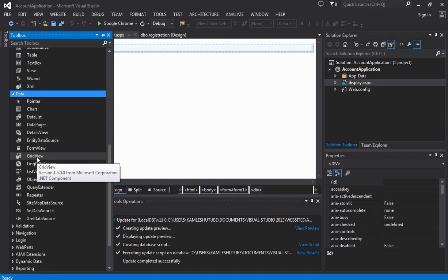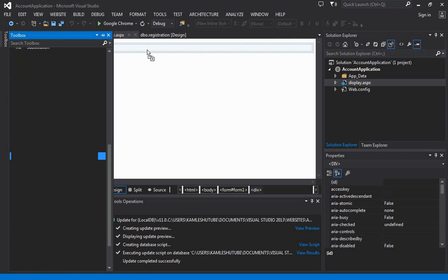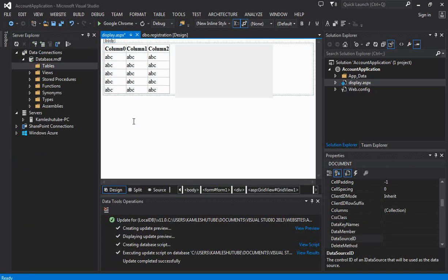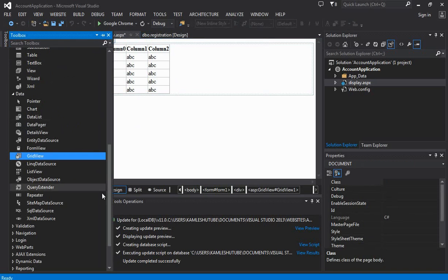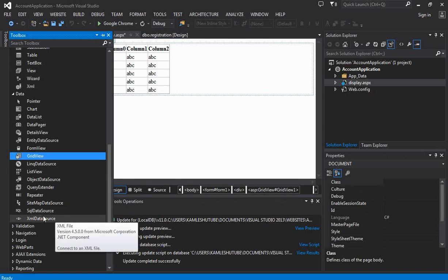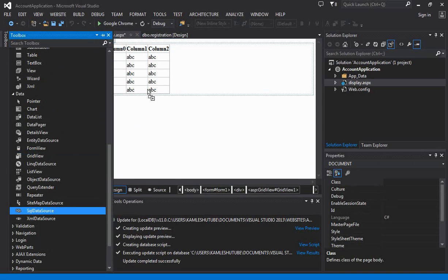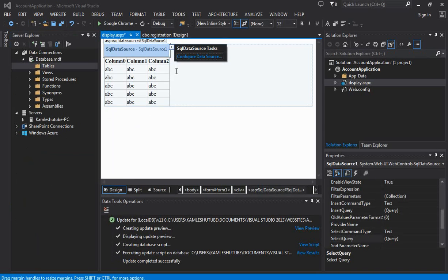Click on Design view, and from the toolbox select GridView tool and drop this tool in display.aspx. In the same way, you need to bring SQL Data Source in display.aspx.